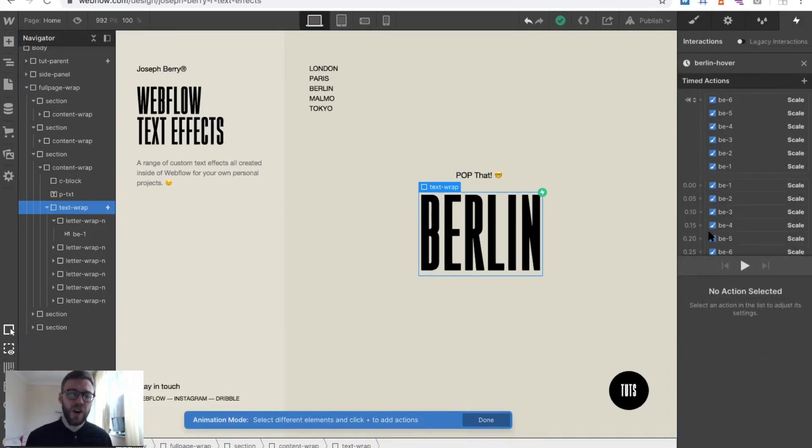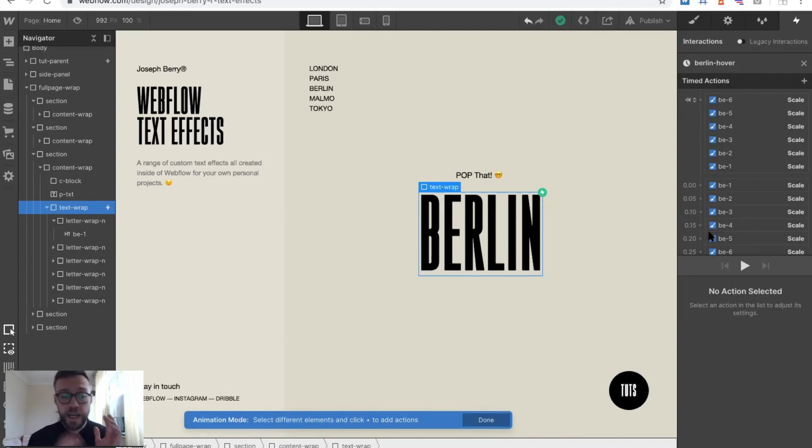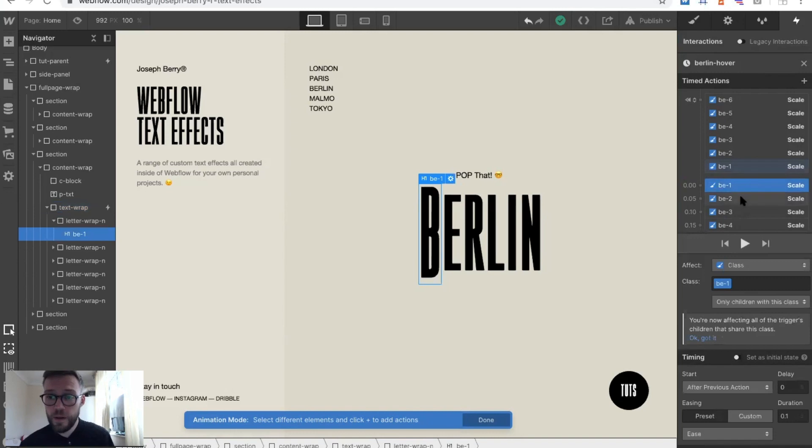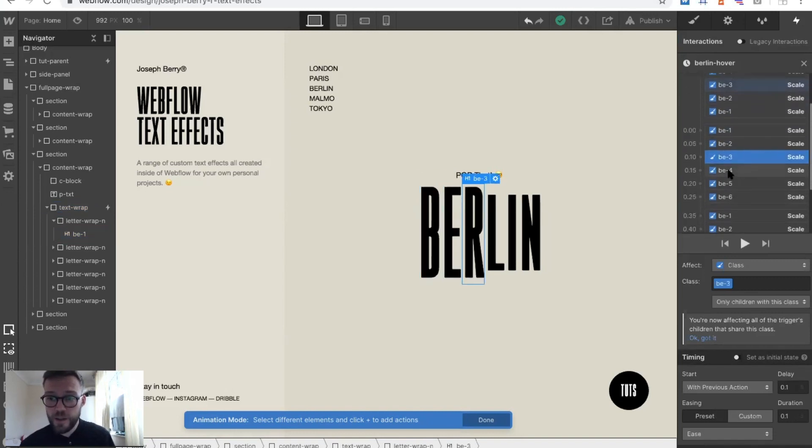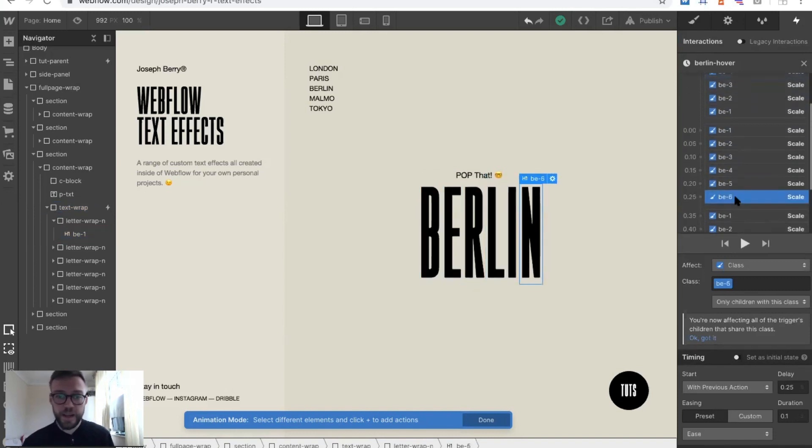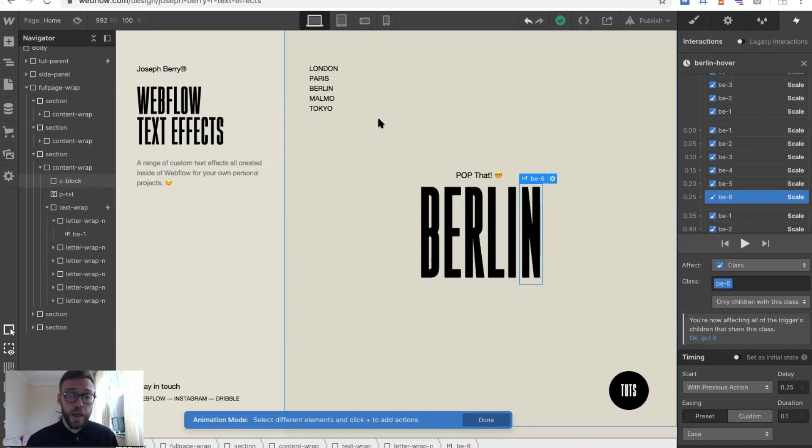When you hover out, it just re-triggers it again. So it hasn't got a hover in and a hover out state, it's just a hover over state. All I've done is a scale on each letter and it just created a really nice effect. That's pretty much it.